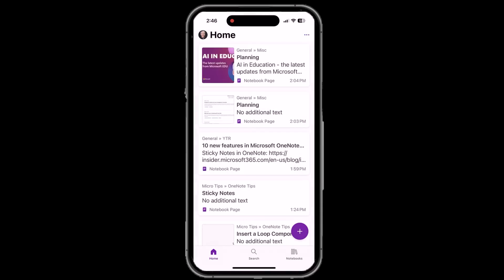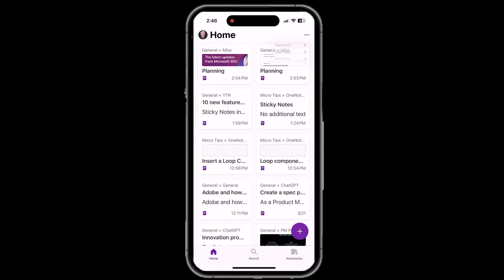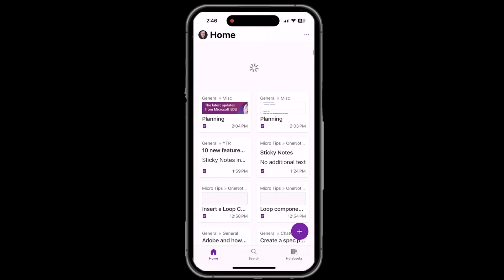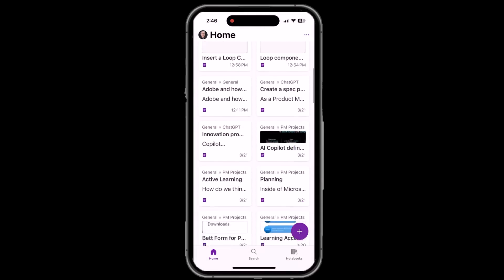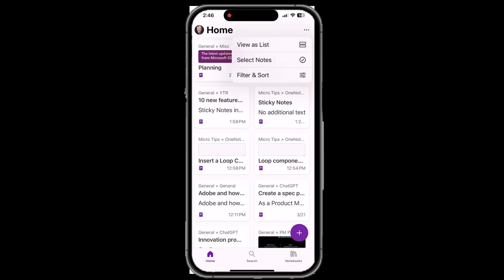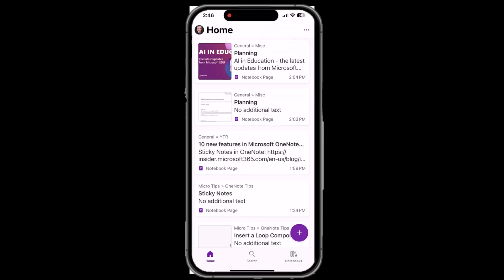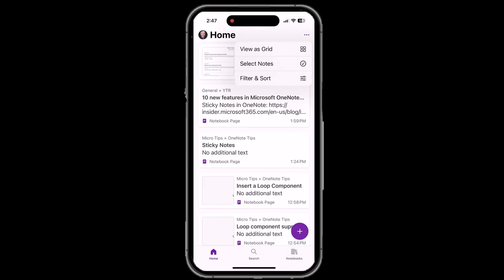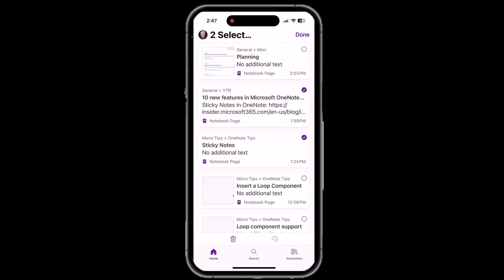Now in the upper right, hit the three dot menu and you can choose view as grid. Now all my notes are in a nice little grid format. Tap it again and now I'm going to say select notes. And on the right, there's little circles. I can tap to select different notes. I'm not going to select any here.